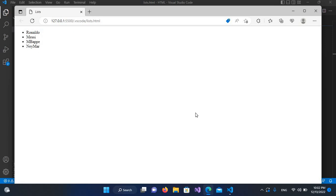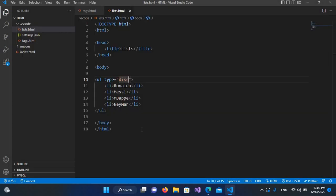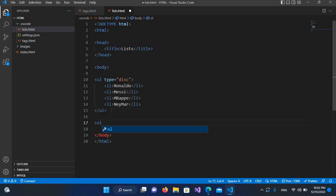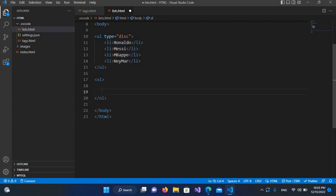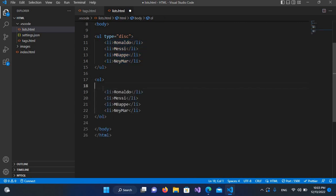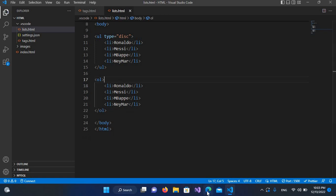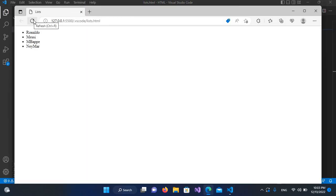Now we will create an ordered list. The ordered list is denoted by ol. I'll close it and copy the list items from the unordered list. After saving with Ctrl+S and refreshing in the browser, you can see the ordered list with numeric numbers 1, 2, 3, and 4.